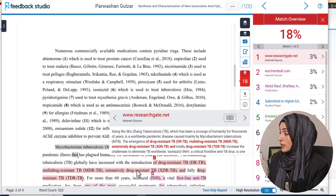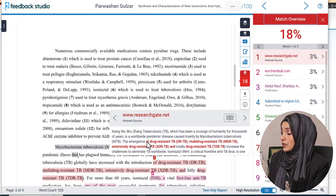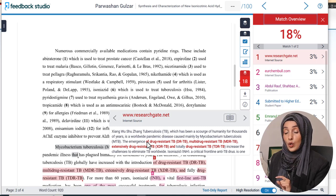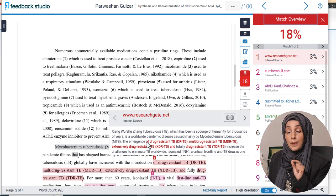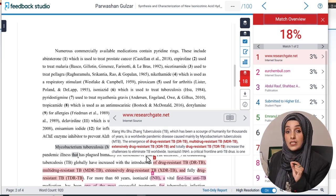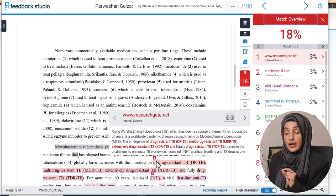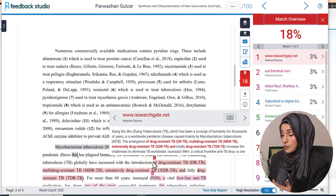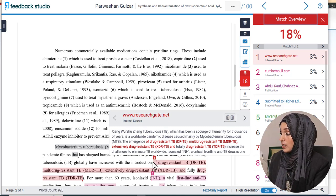When we click on number one, it will take us to the area where that plagiarism exists, and it will also highlight the source document by highlighting those specific sentences and lines which have been copied as-is in that specific document.